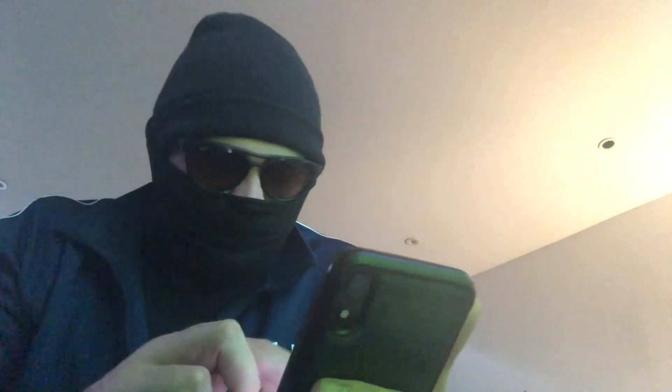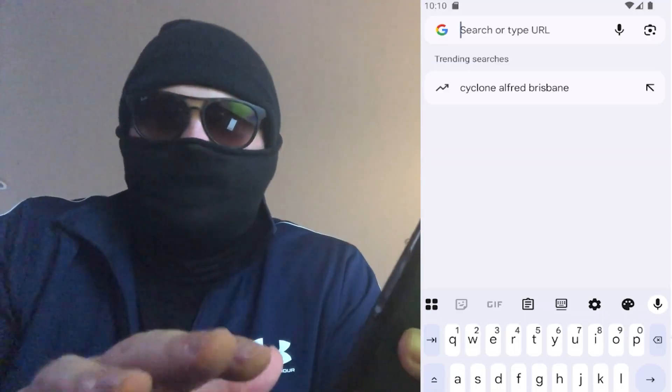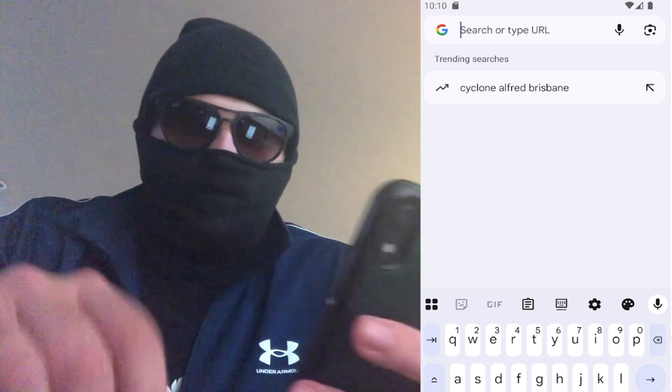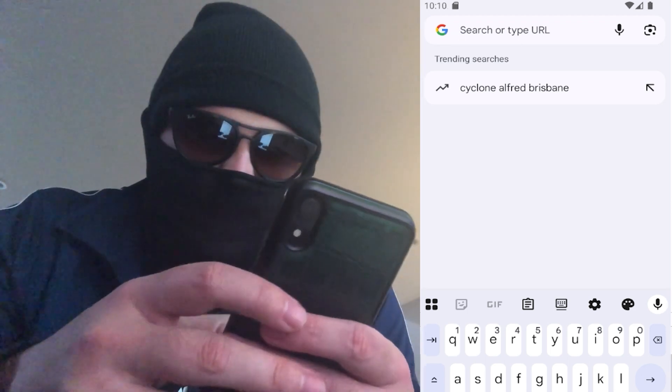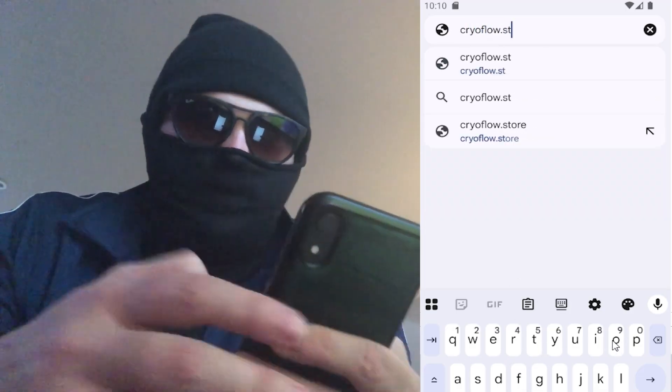So now I'm going to show you how to get your very own coupon, so you can get ChatGPT Plus for free. You're just going to need a smartphone to follow along with me here. I use Android, but this also works for Apple as well. I've got my screen recorder on here. So you just go to your browser of choice and we're going to navigate to cryoflow.store — that is cryoflow.store.